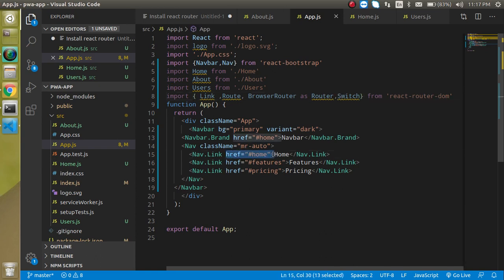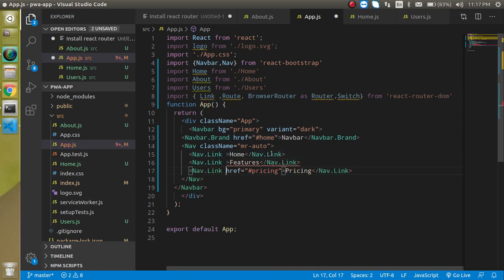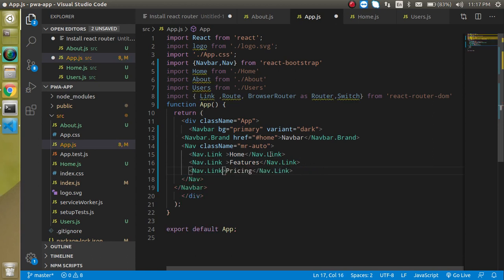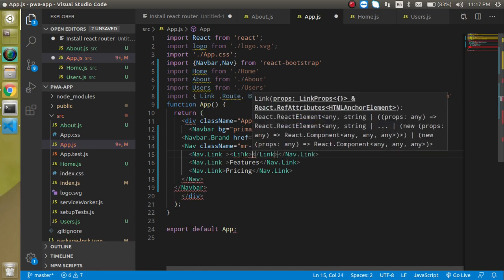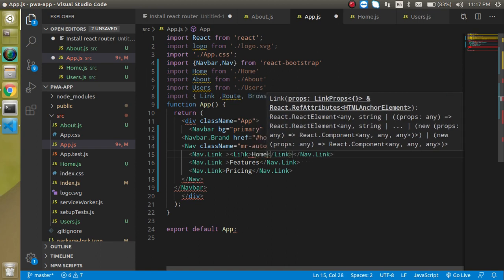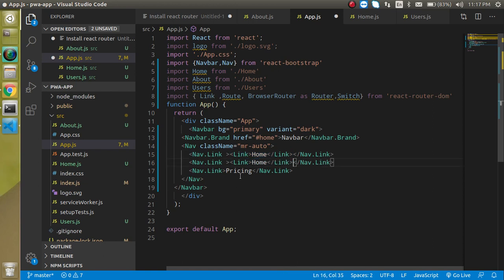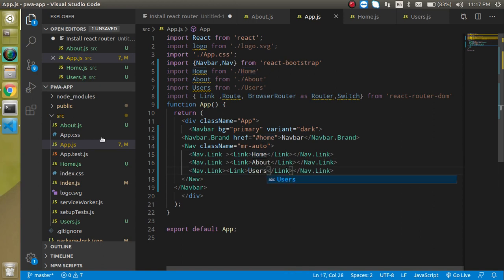I'm going to remove these HTML links - we don't need them. Just write Link here and inside the link put Home. Let's make copies for About and Users. When we open our website...